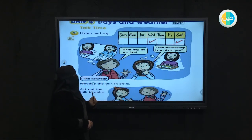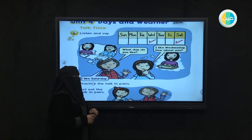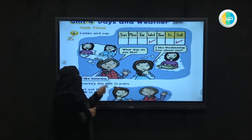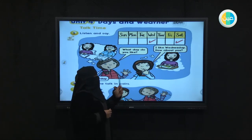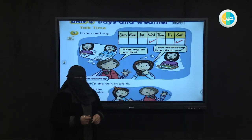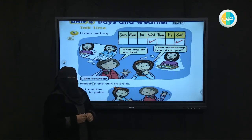So what day do you like? Very good! All of you like Friday and Saturday because there is no school and you can sleep, enjoy, and have fun. Excellent!